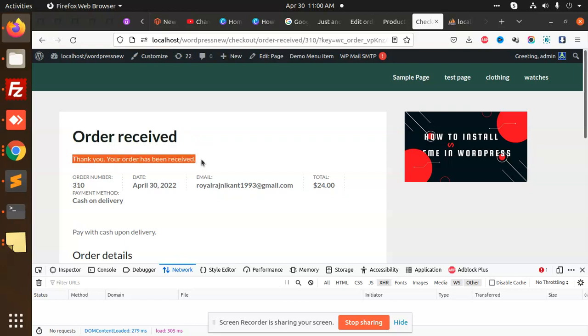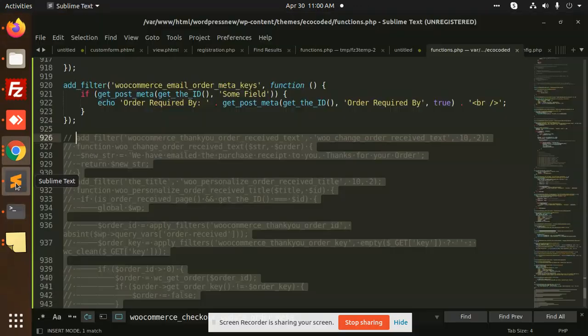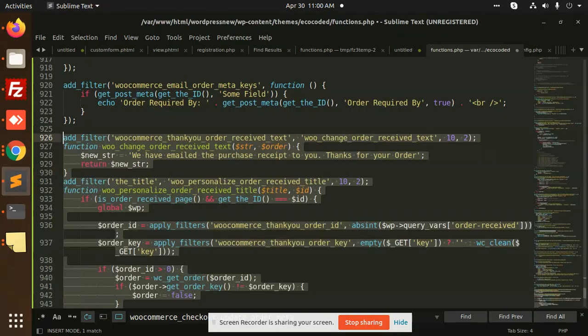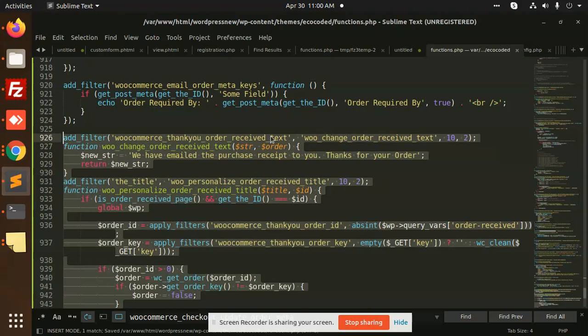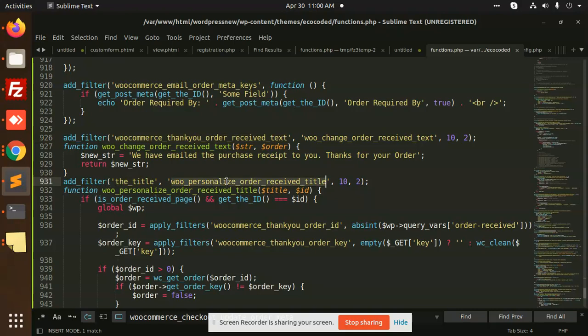So how are we going to change it? Let's check it out. We have the hooks that we are going to use - that is WooCommerce thank you order received text and another one is the title personalized order received.